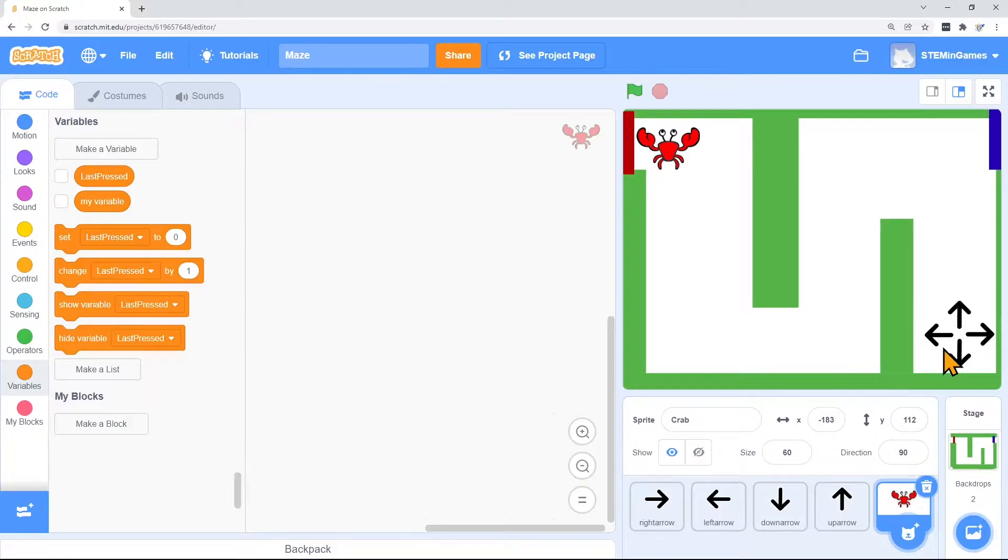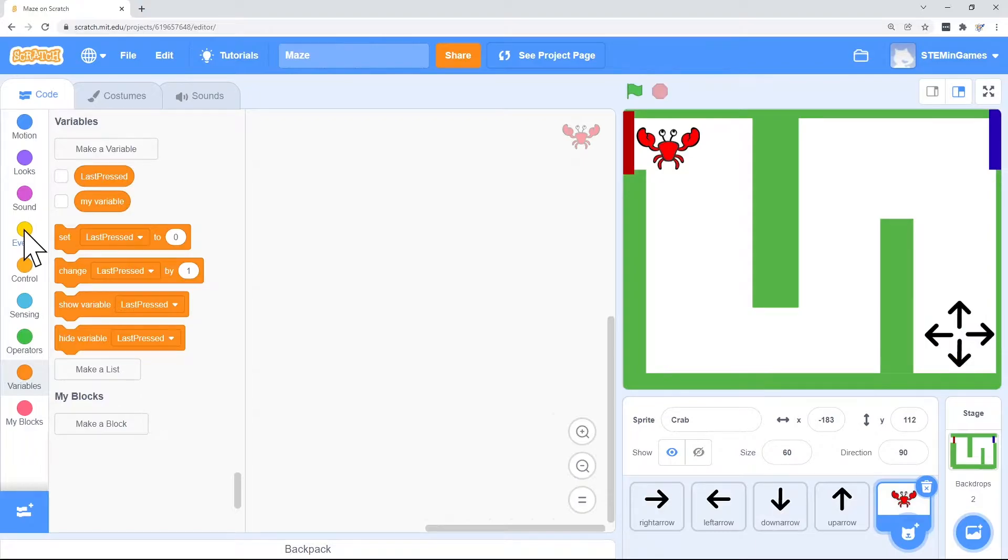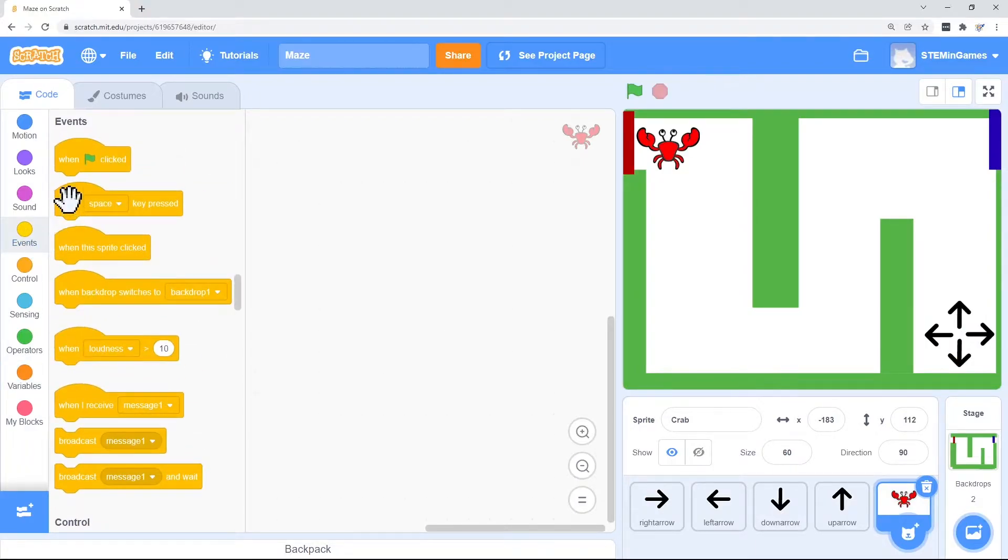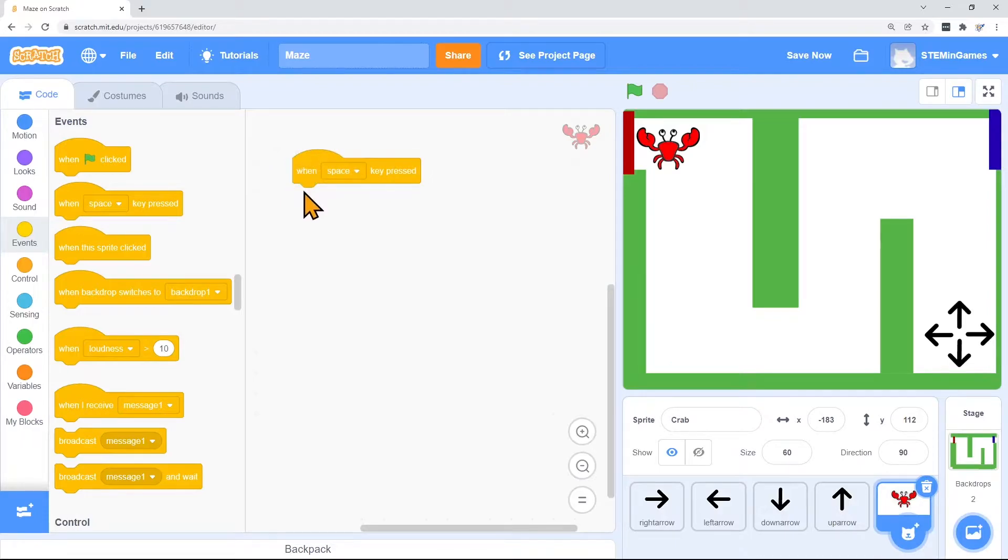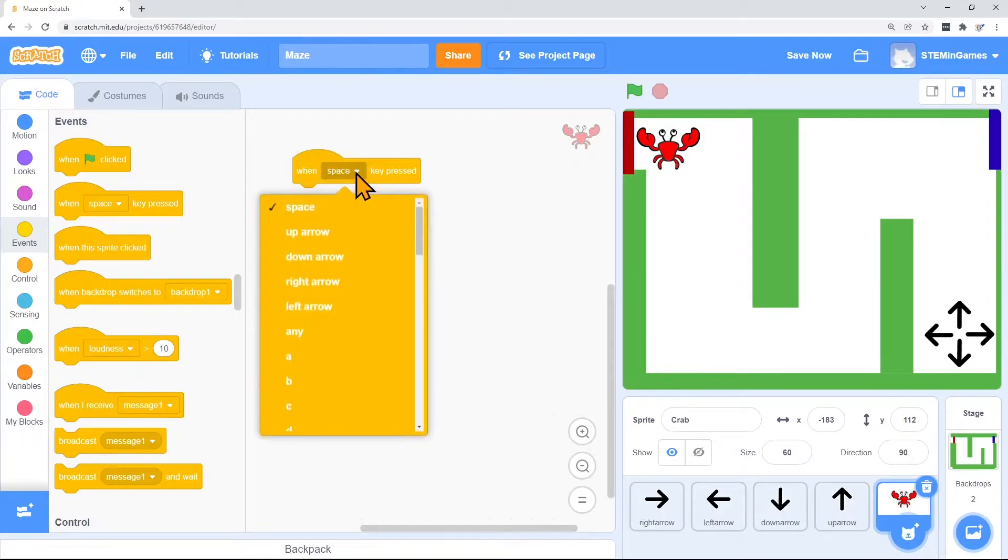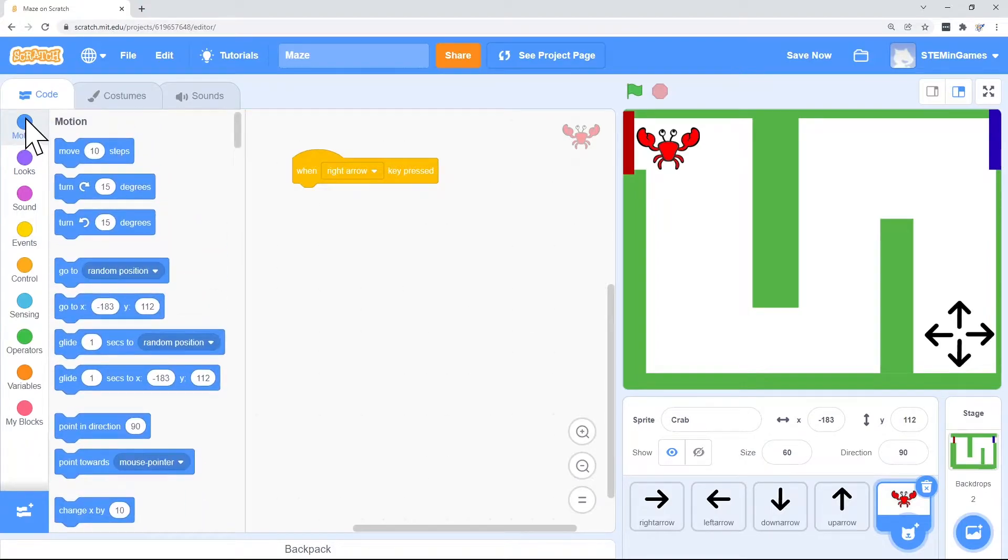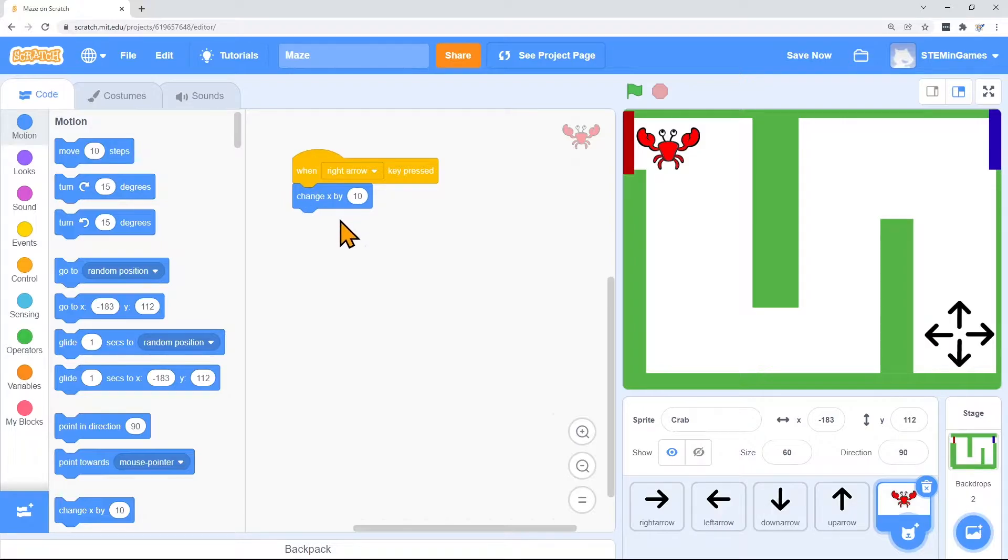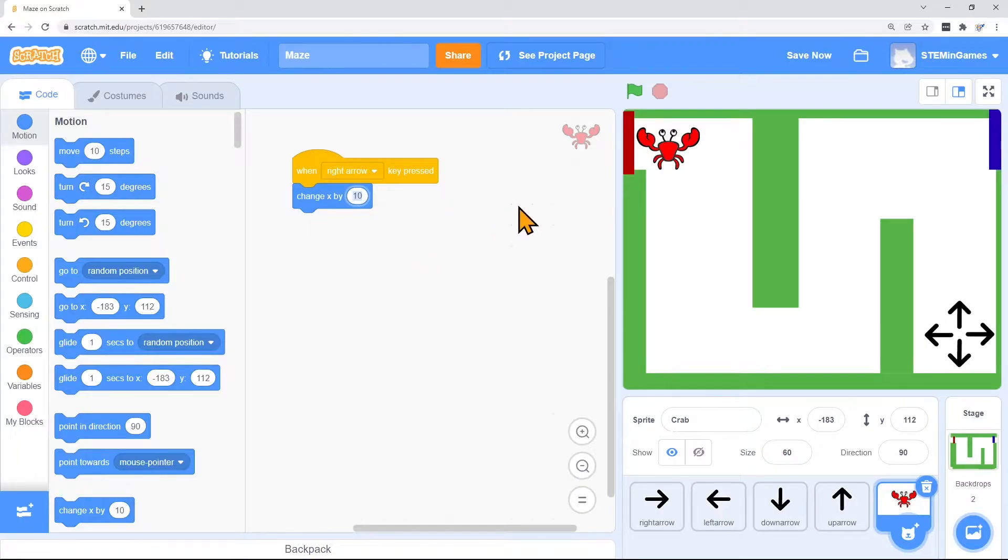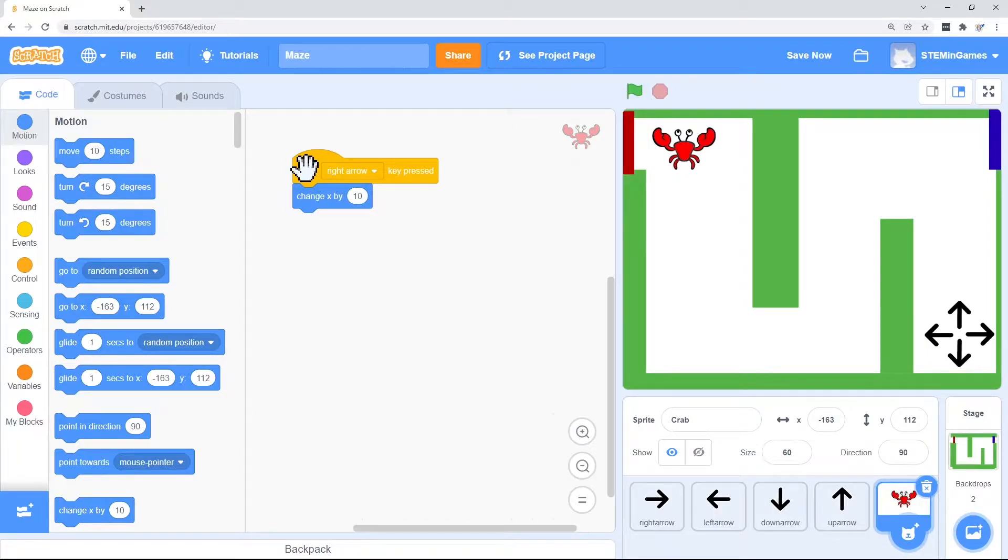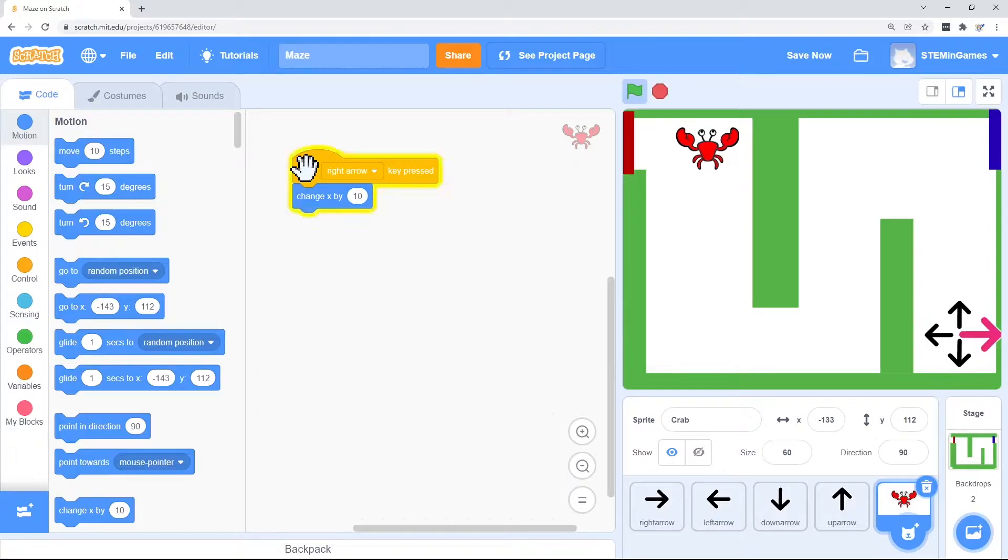So when I hit the right arrow, I want him to move right. Pushing the right arrow is an event. So I can change when space key is pressed. I can change that to when right arrow is pressed. So when the right arrow is pressed, I want to change his X location. Let's see what 10 does.